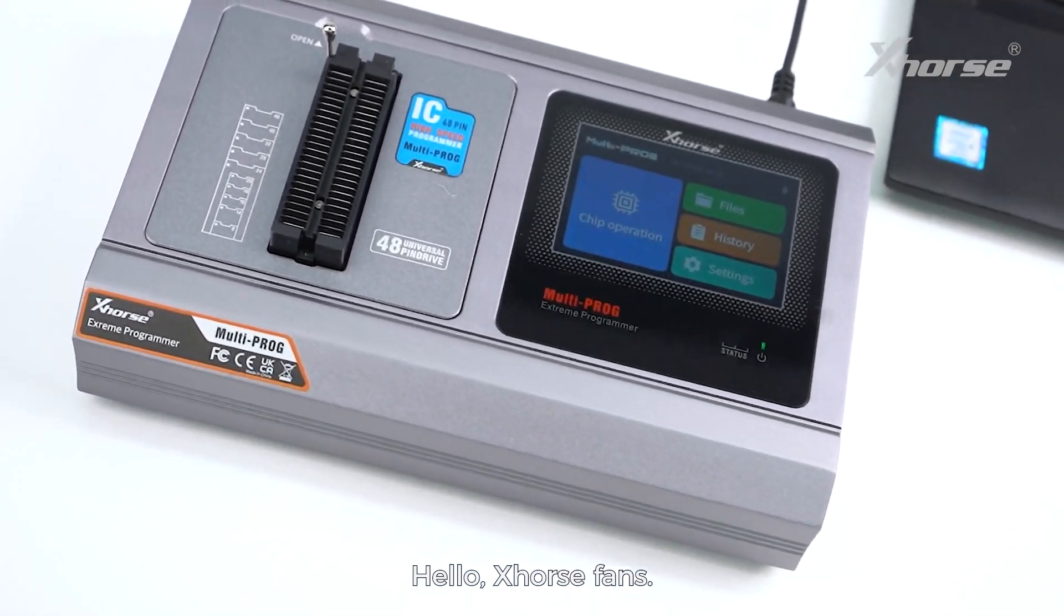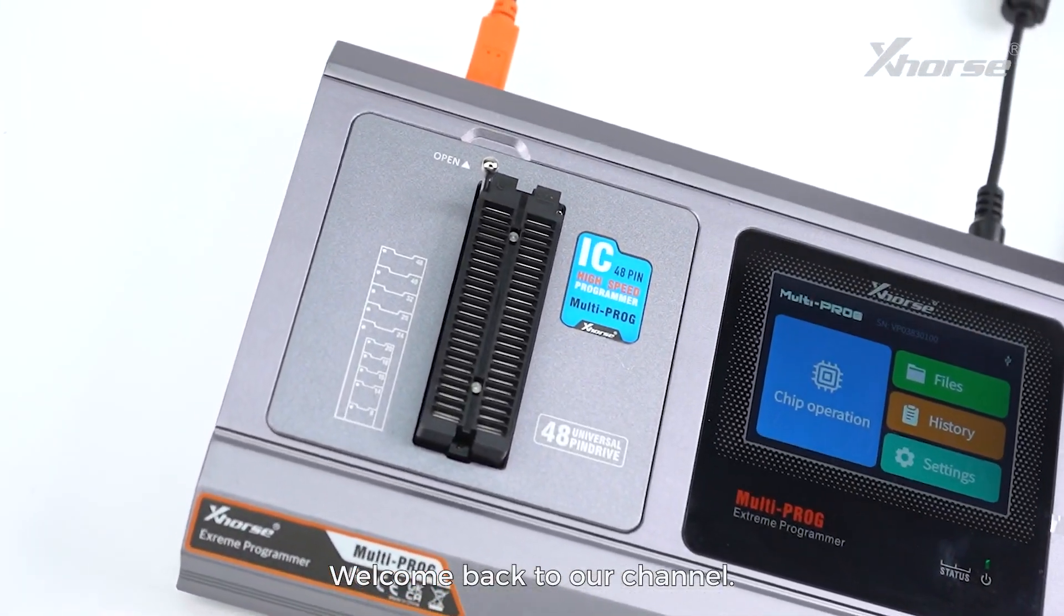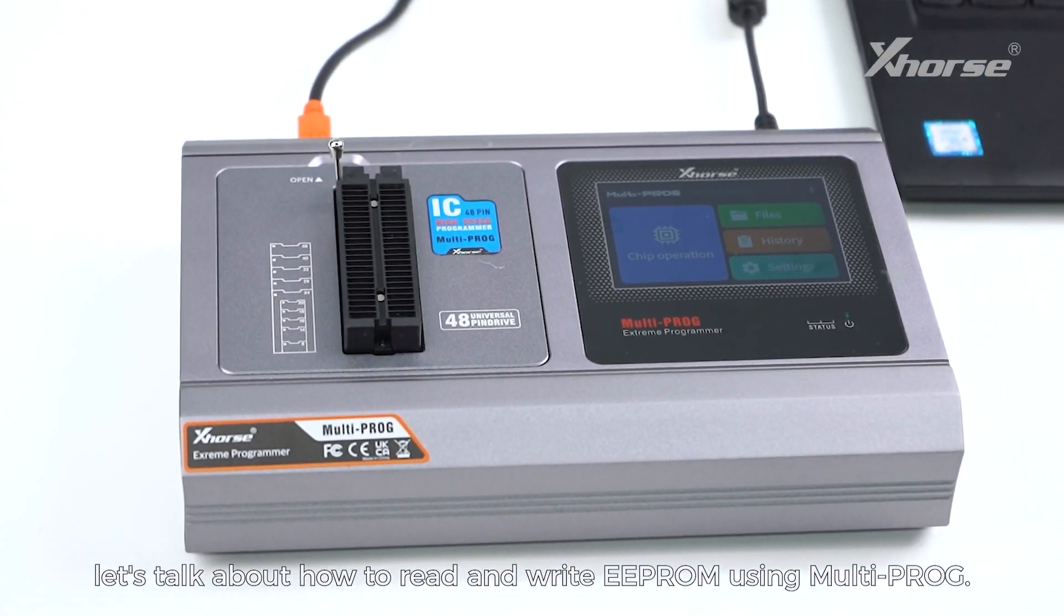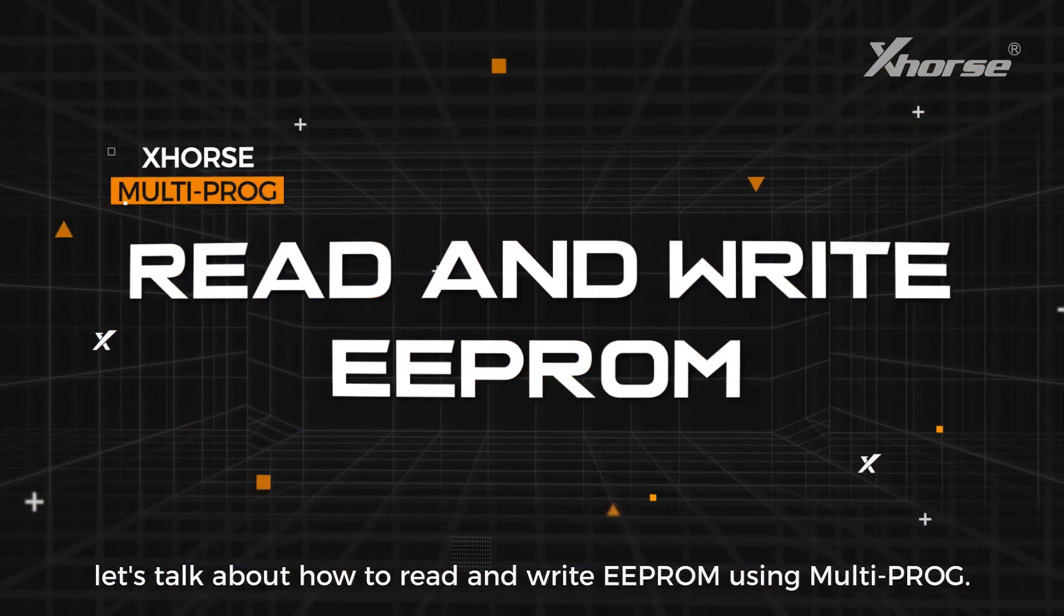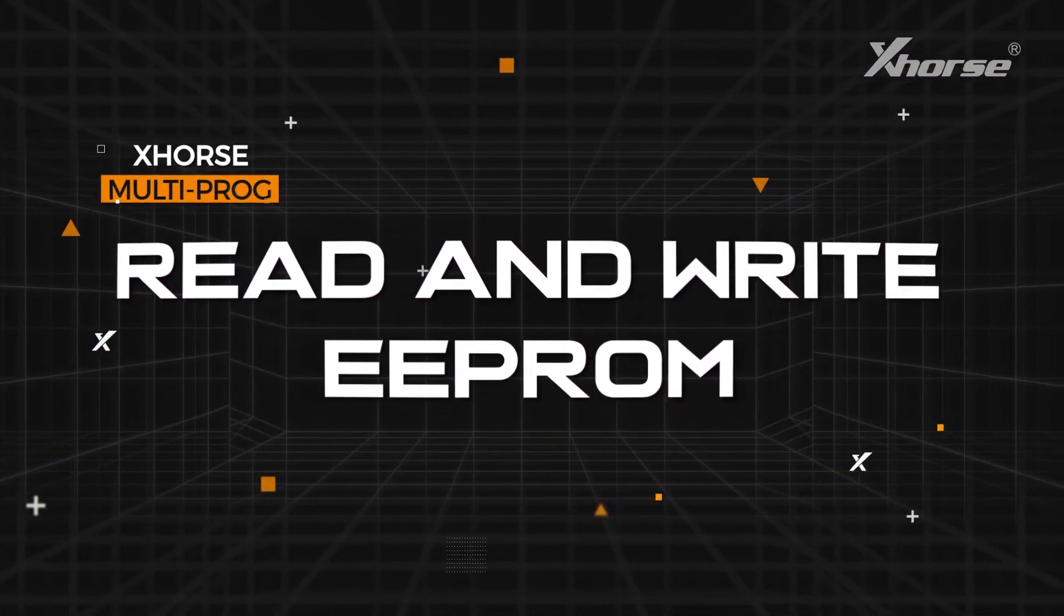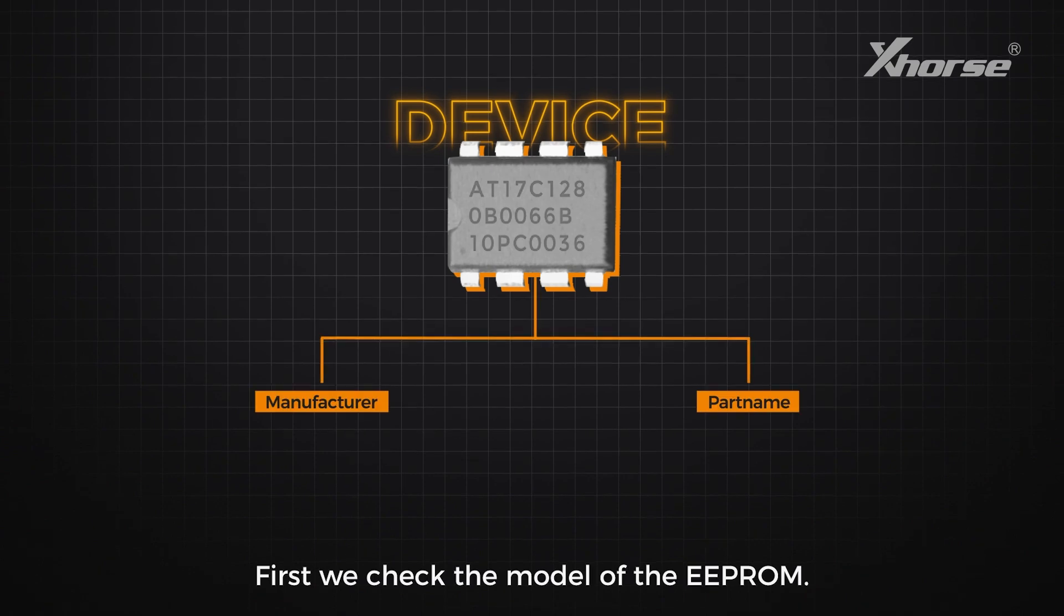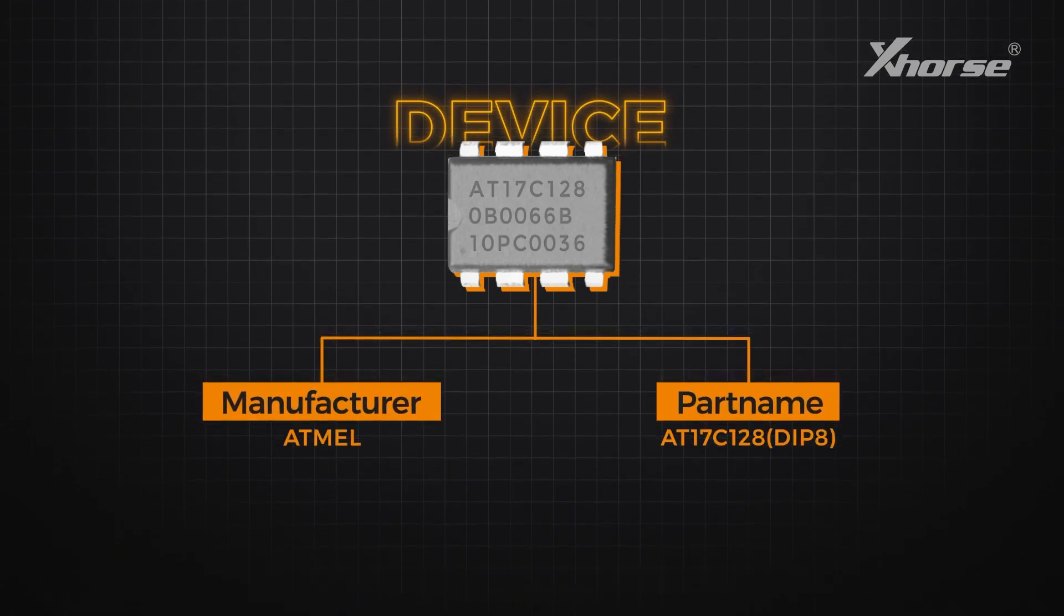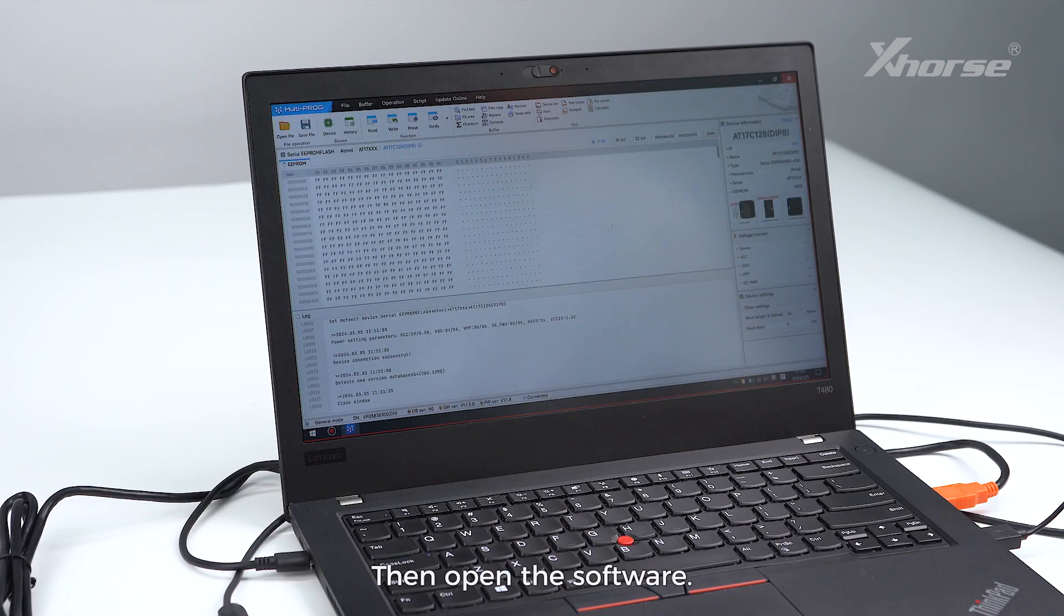Hello Xhorse fans, welcome back to our channel. In today's video, let's talk about how to read and write EEPROM using Multi-PROG. First, we check the model of the EEPROM, then open the software.